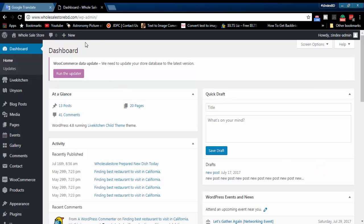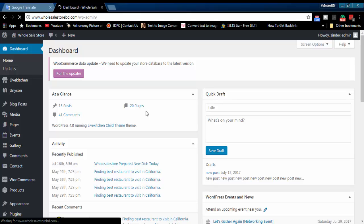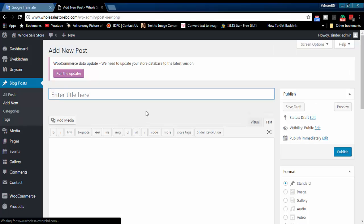Hello and welcome to Z-Index. In this tutorial I will show how to remove the noreferrer noopener tag from your WordPress post by using a simple plug-in.